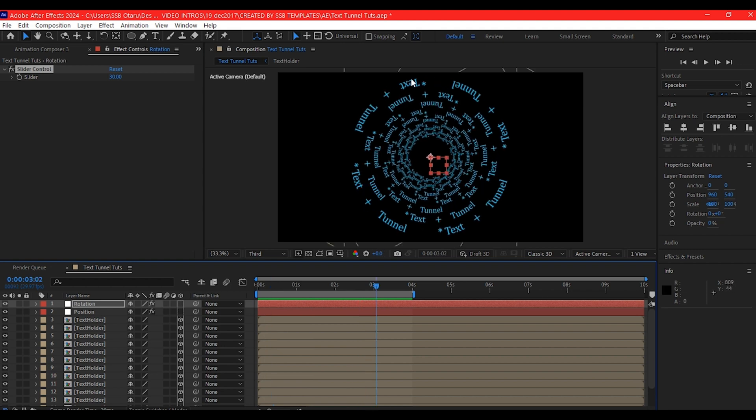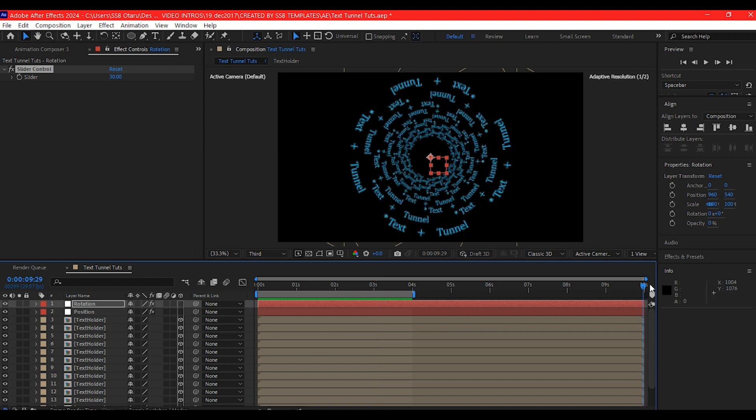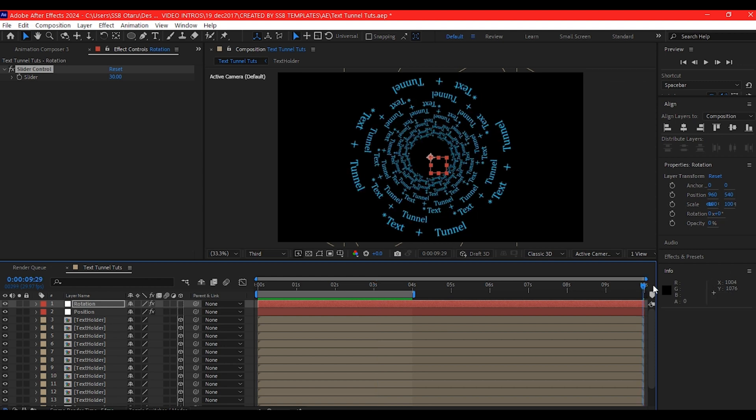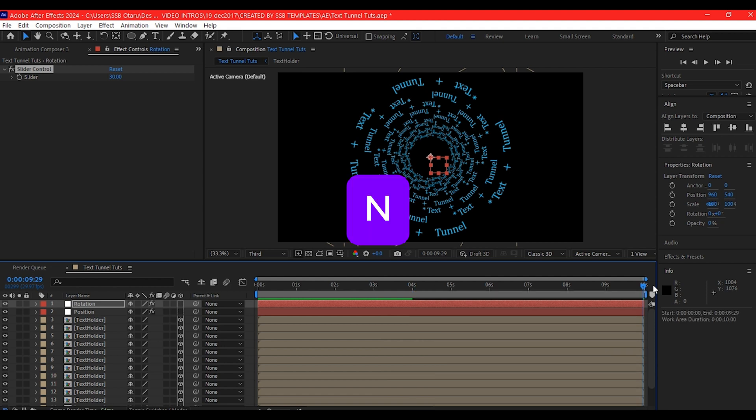We're going to use key framing to control that. What we're going to do is to set our preview now to 10 seconds, the entire composition. Move your time indicator to the end and then hit N on your keyboard. That is going to set the preview.